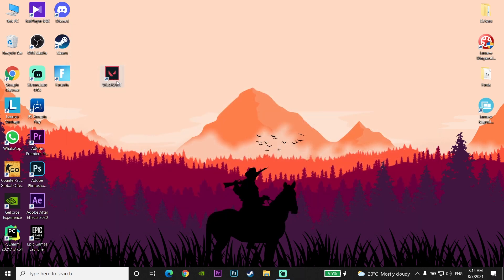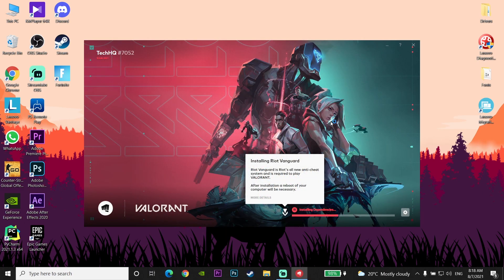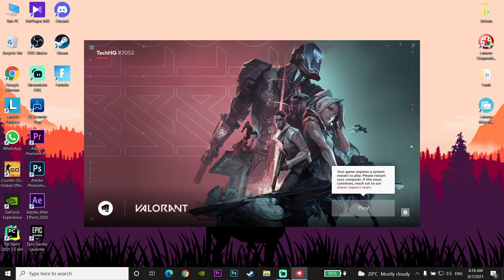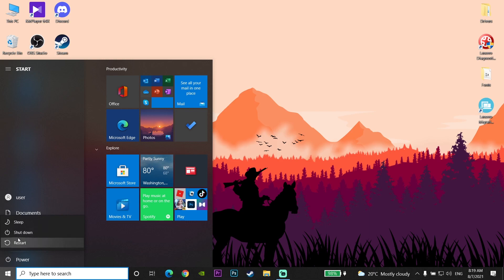Then go and run Valorant — right-click on it and click Run as Administrator. Wait a few minutes for Riot Vanguard to be installed on your computer. Then go and restart your computer to be able to play Valorant. This is the last method, and after restarting you should be able to play Valorant.